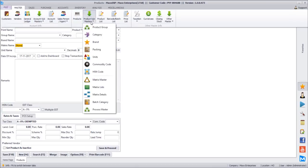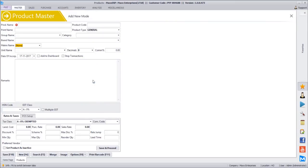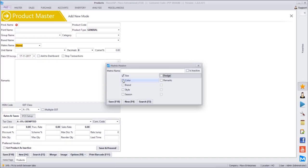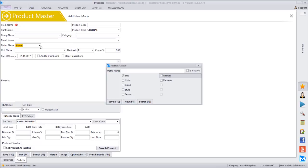In matrix master, we define what fields we want. Whatever is defined in the matrix master setup — all those options come here. For certain products, if I need only size and design, I create a matrix named 'size design' and click those two options and save. We can have multiple matrix masters defined — for example, one for size, color, and design; another for size only. All these matrix masters will be available for selection in the product master. Products with only size and color will select the size-color matrix; those with all three will select size, color, design.